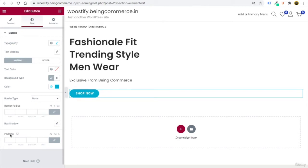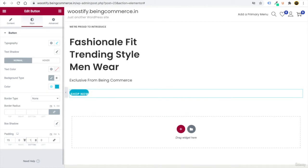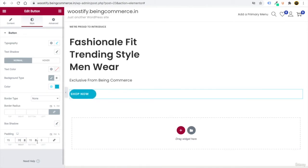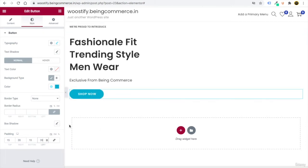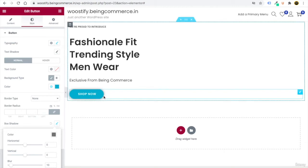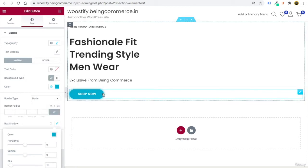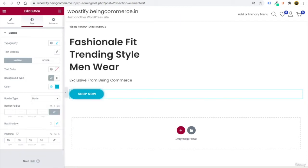You can also adjust padding to increase the button border area. Unlink the padding values: add 15 top, 15 bottom, 35 right, and 35 left. Then add a box shadow — click Box Shadow and change the shadow color to #adC9. Now click Update frequently to save your work.